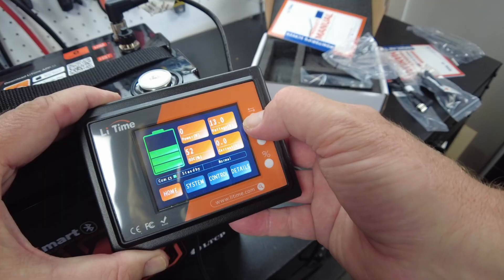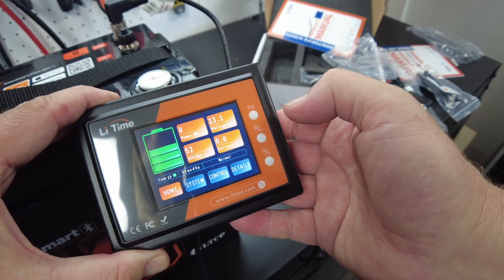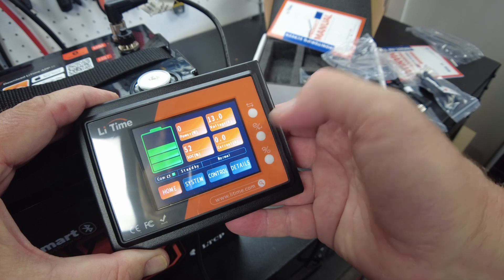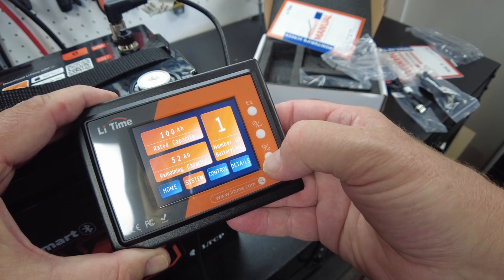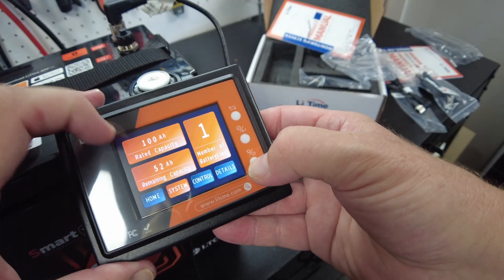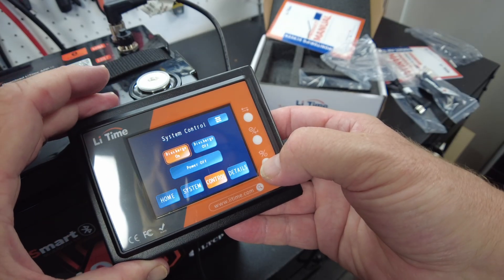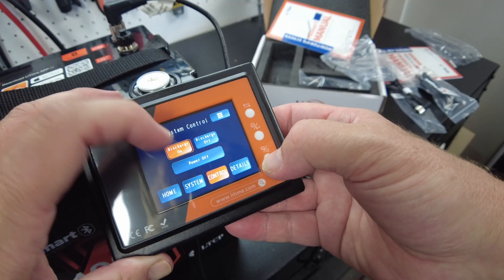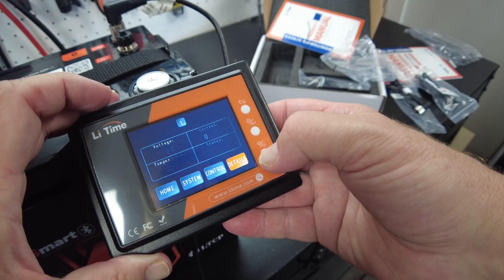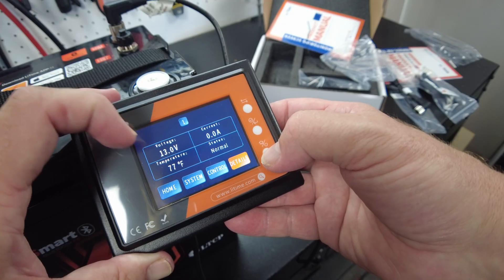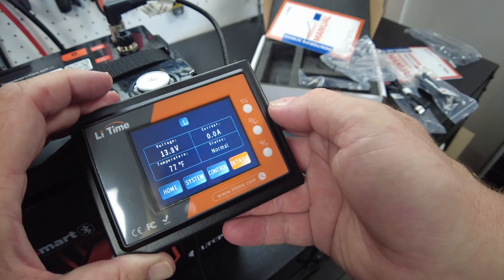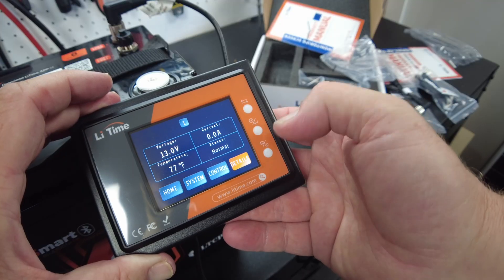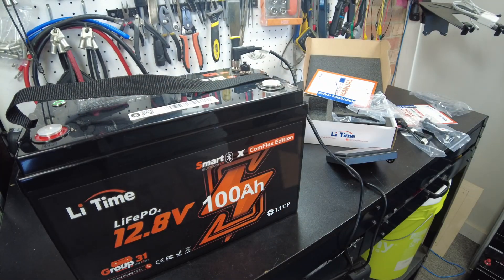Let's push this button. It shows the number of batteries and the capacity remaining, shows our status discharge on. Here's some more details: the voltage, current, temperature. Here's our status showing normal. Let's get a charger hooked up and start charging this guy.